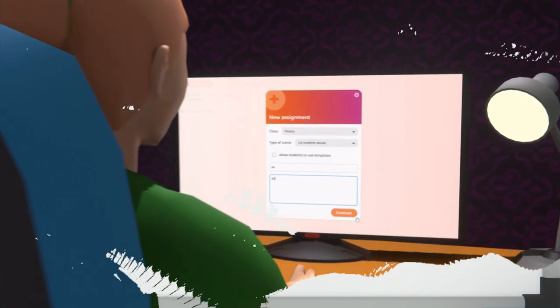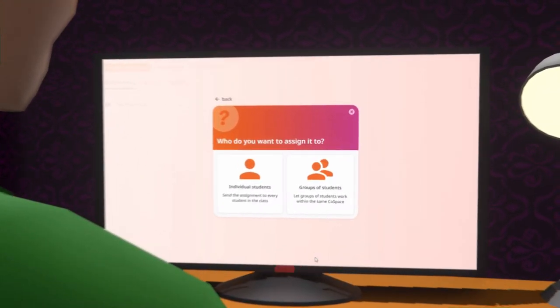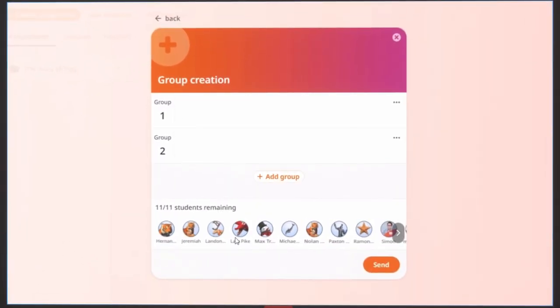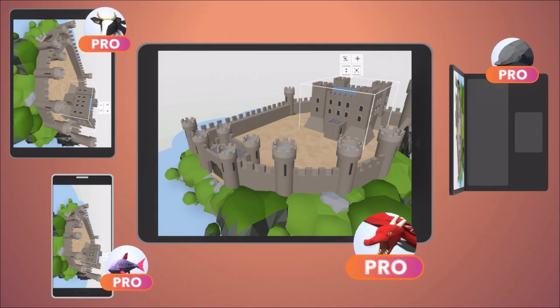Teachers can follow student progress from their class management dashboard and observe their students' work in real time.